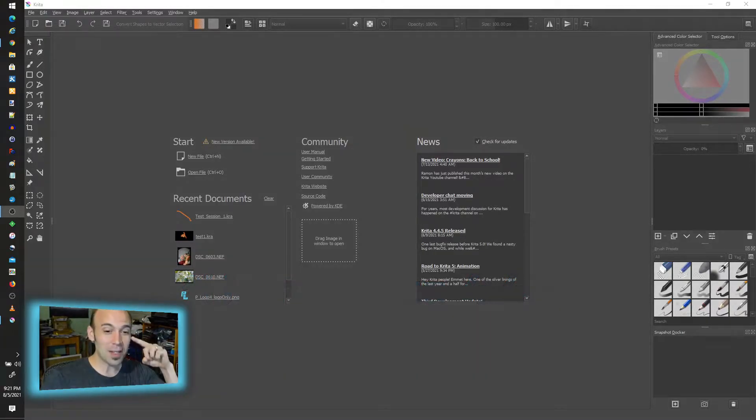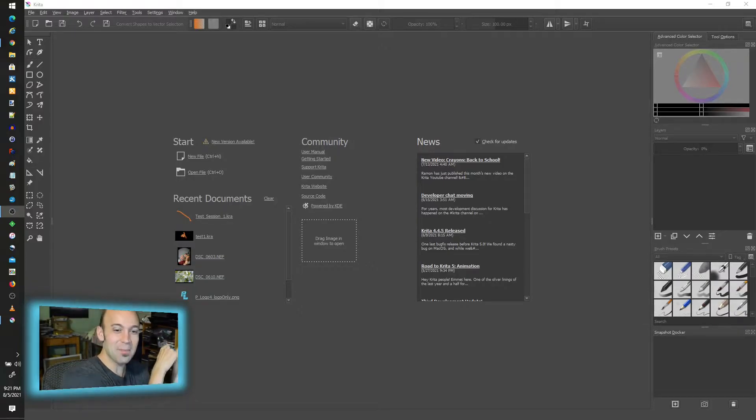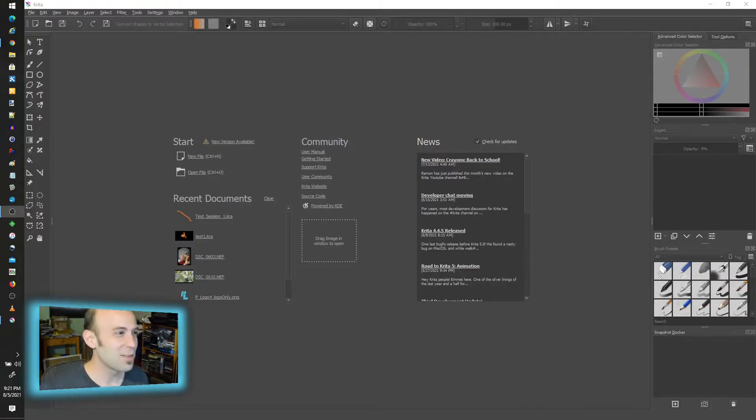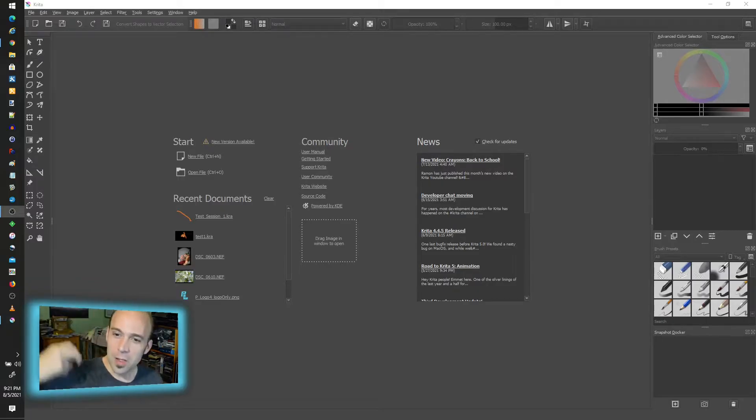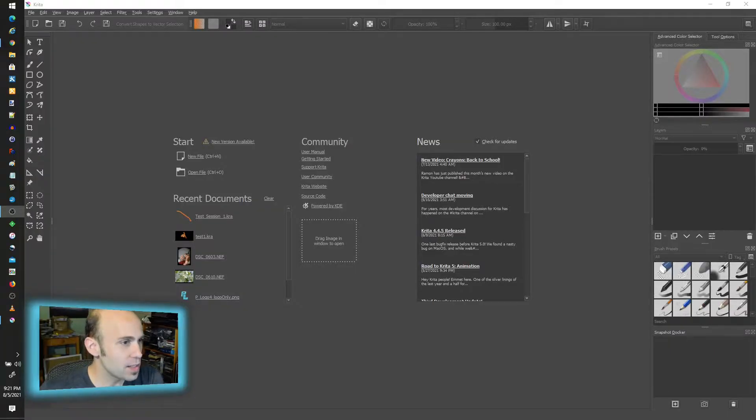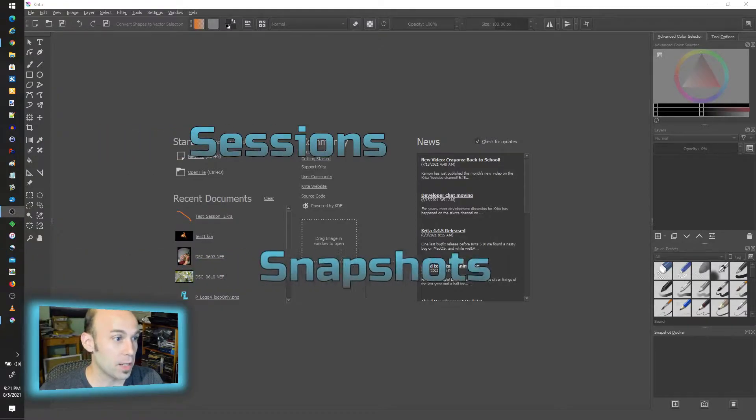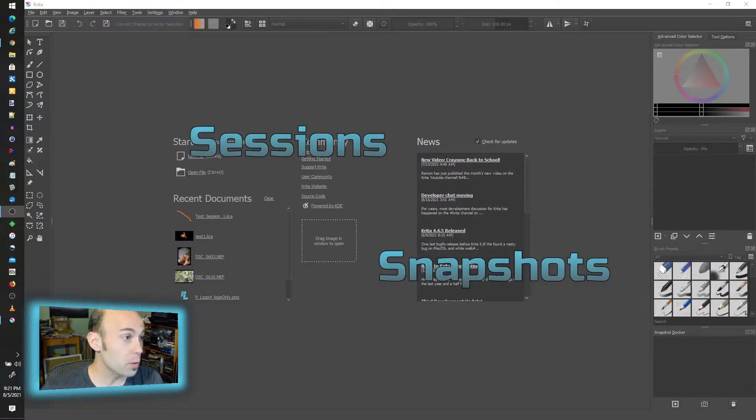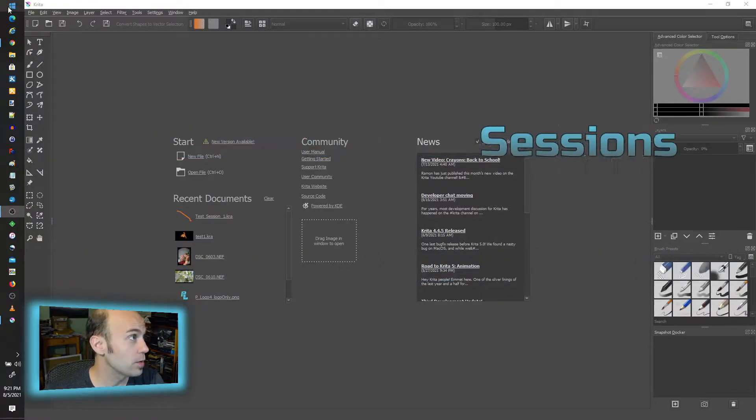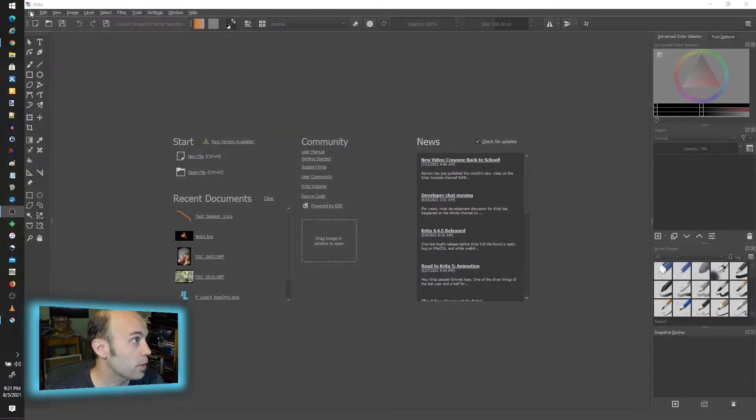Go watch that video if you haven't had a chance to check out what's coming in version 5. But for right now, two ways to save time in Krita using sessions and snapshots. You may not be familiar with how those work, so let's just start with that.